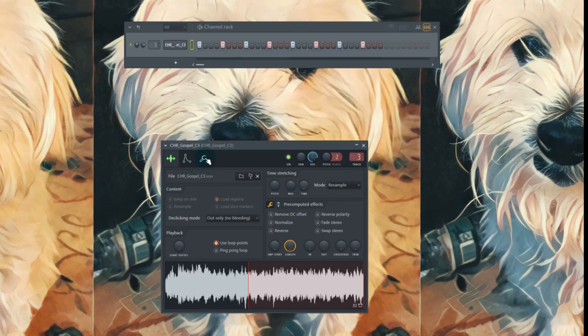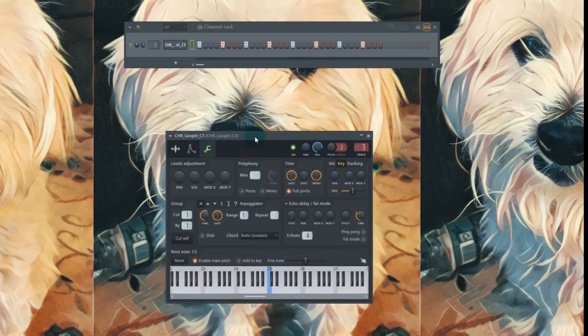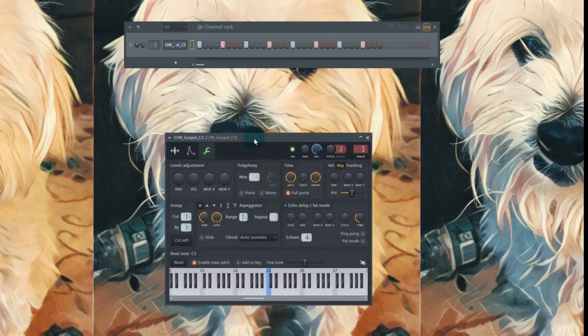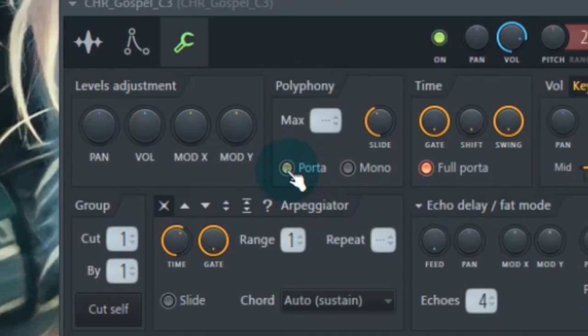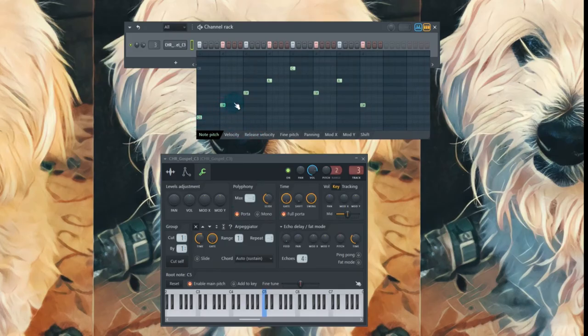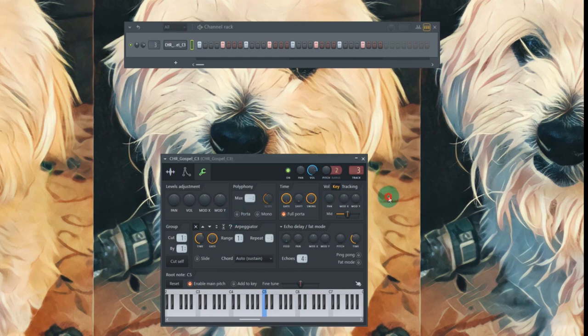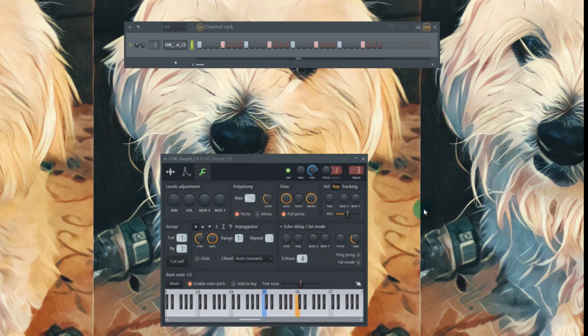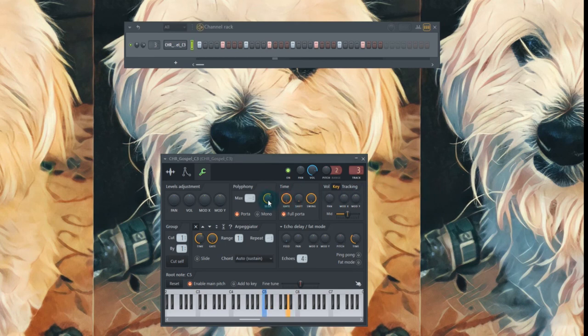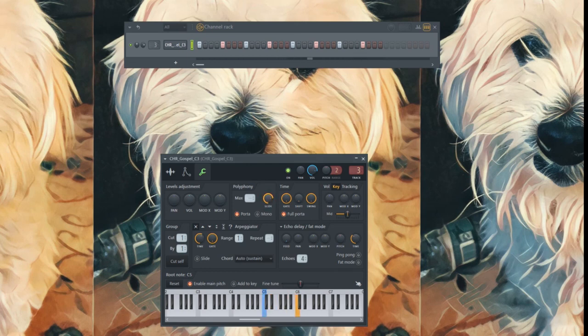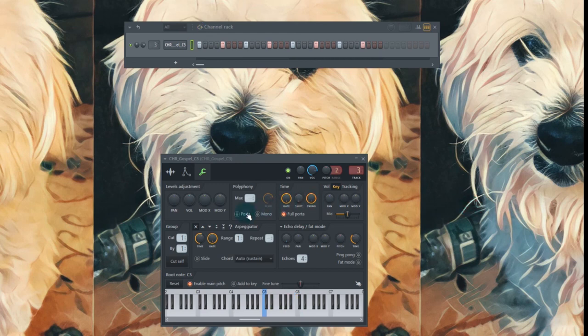We're going to go to the miscellaneous functions tab. One of the cool things you can do, porta. What it's going to do for you, it's going to make it so these notes are going to slide together. Off. On. Right now it's really subtle, but if we increase this. Off. That can make anything sound cool.